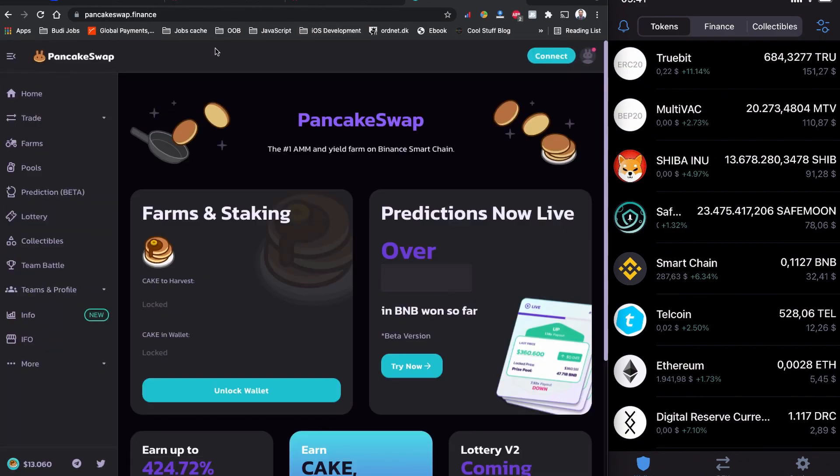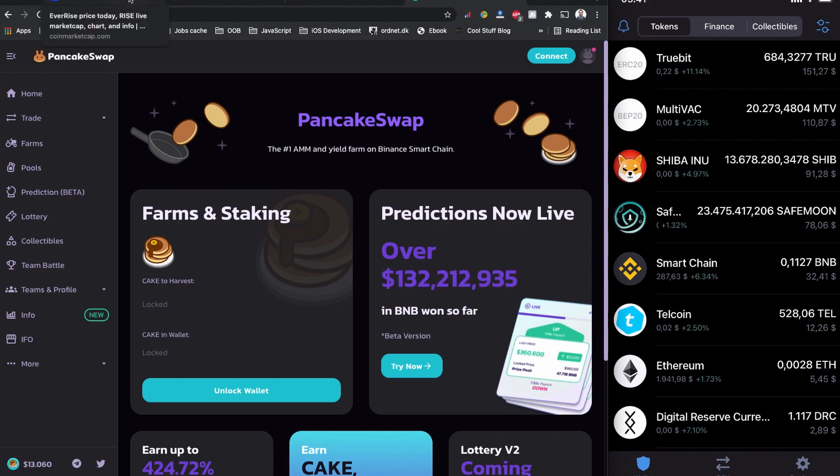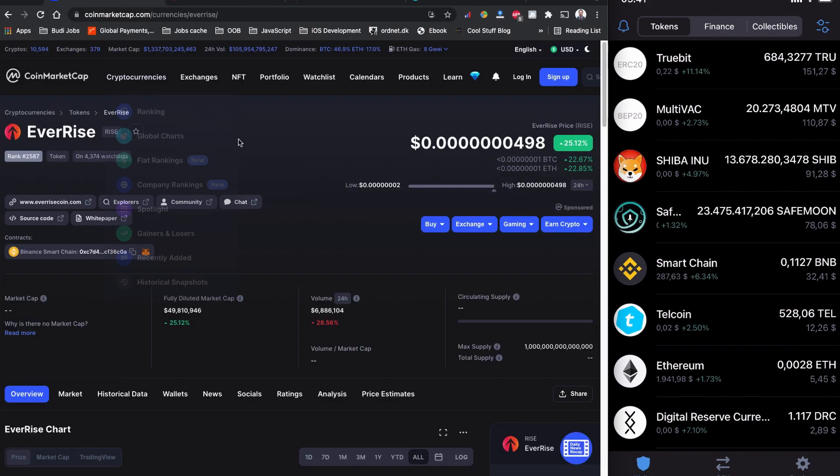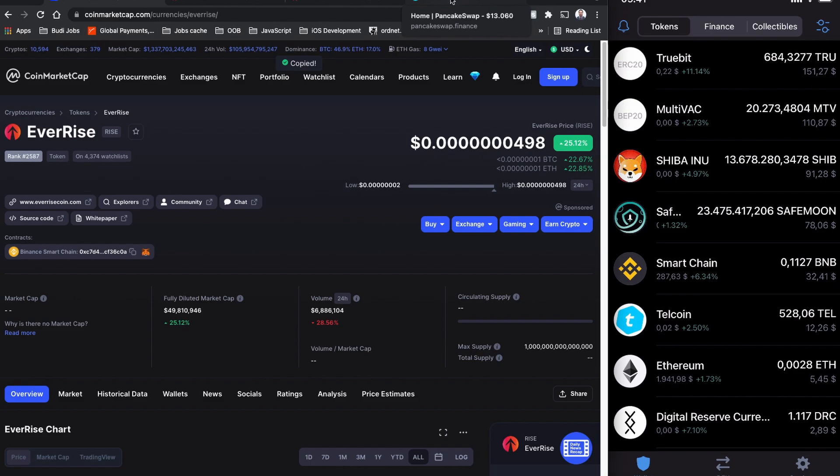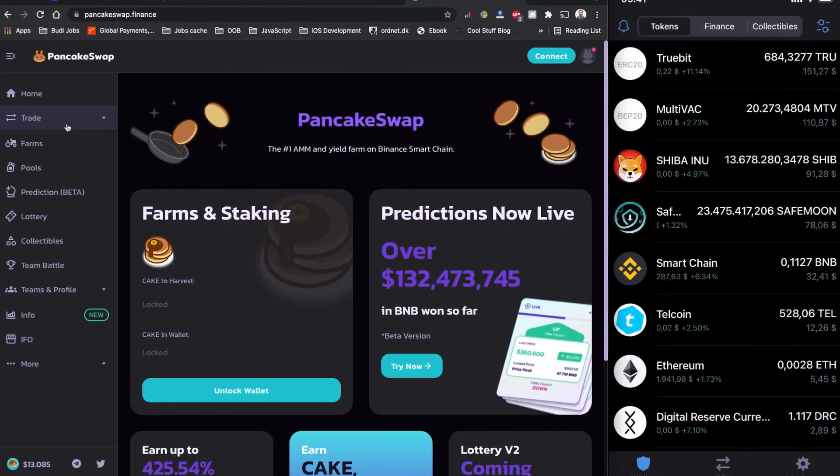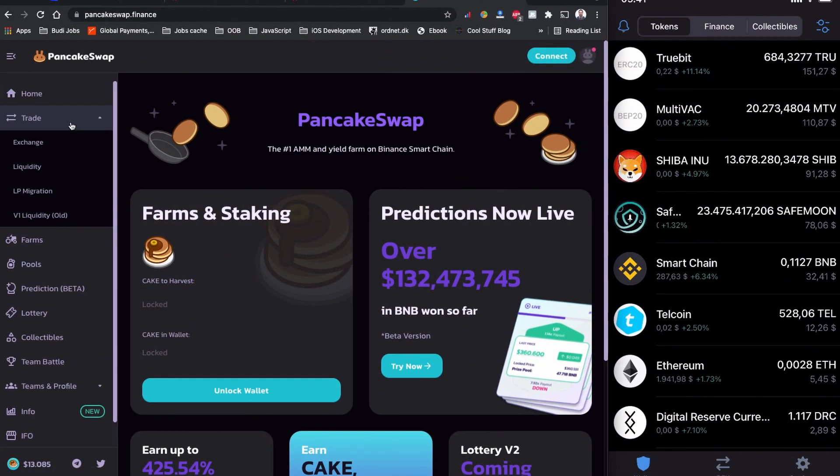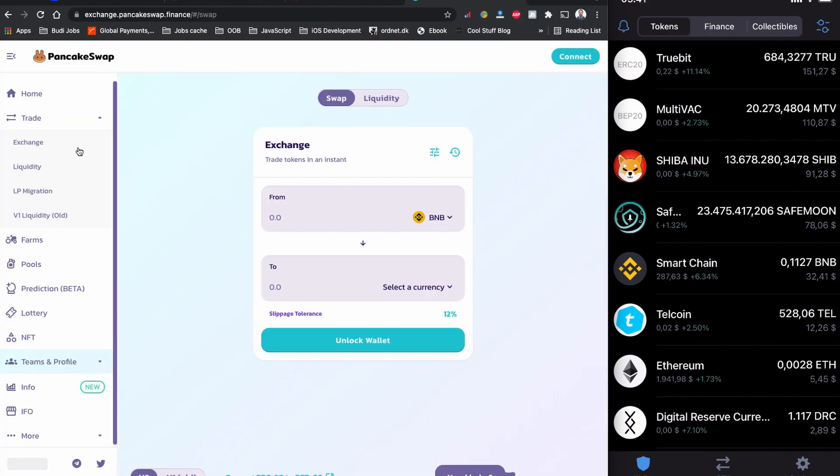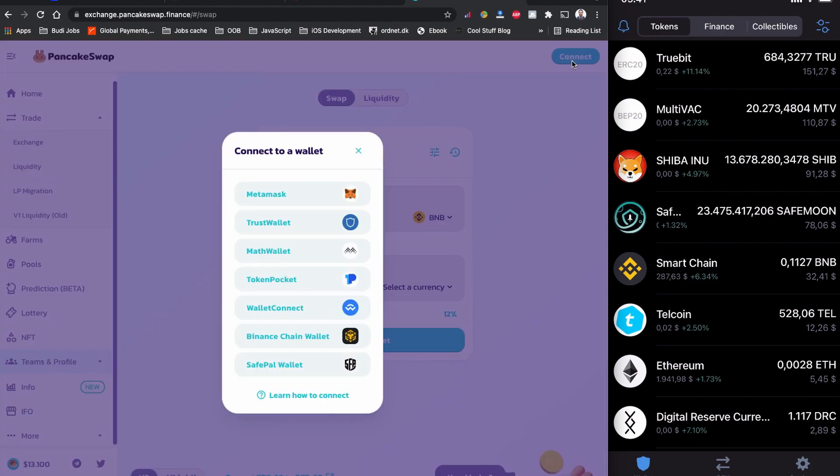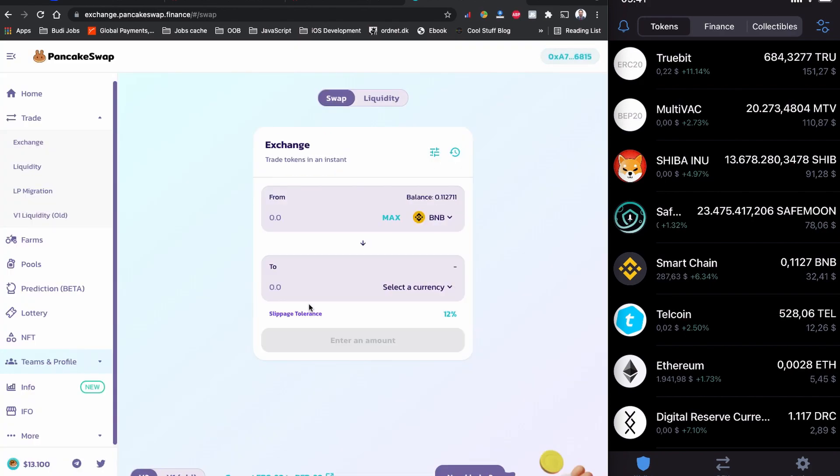I'm going to copy the contract code from CoinMarketCap.com first. The contract is copied now, so let's head back to PancakeSwap and I'm heading to the trade and to the exchange. From here I'm going to connect my Trust Wallet with WalletConnect.